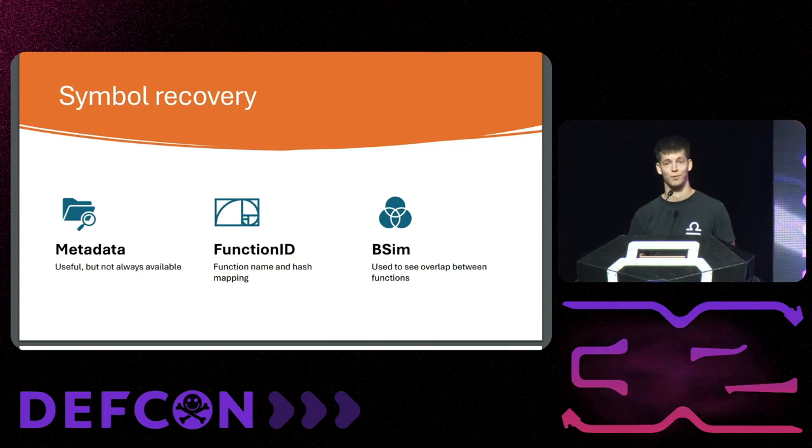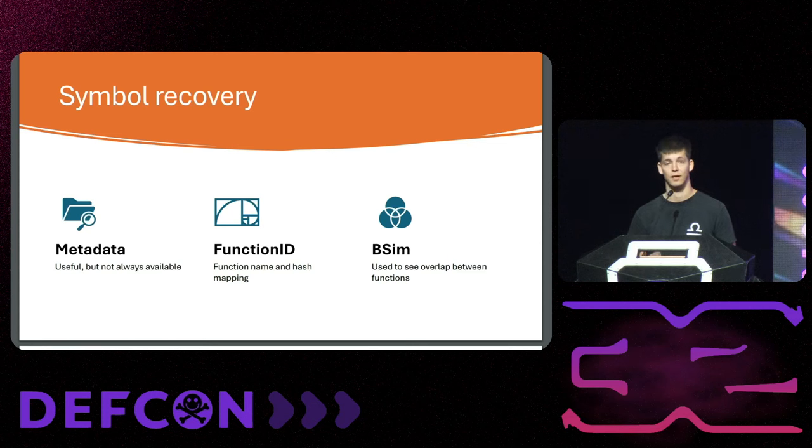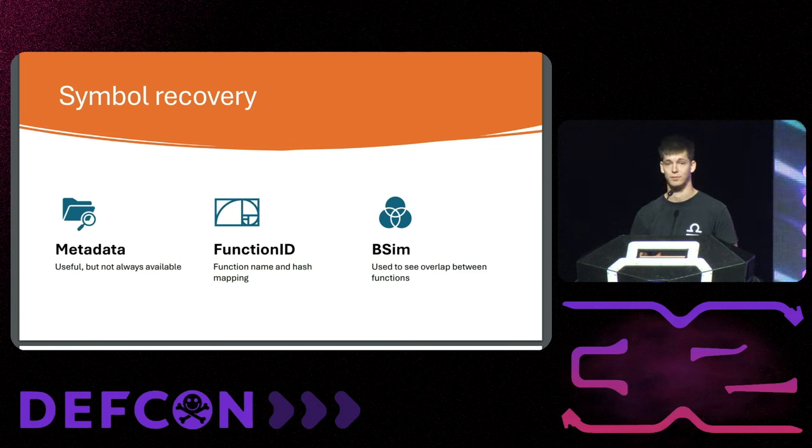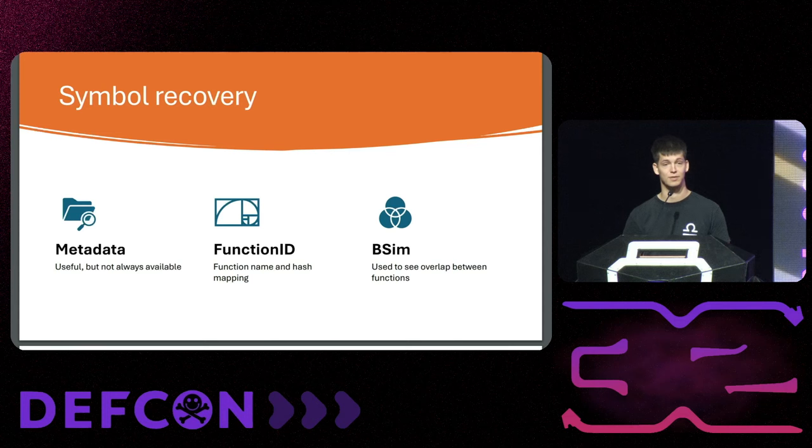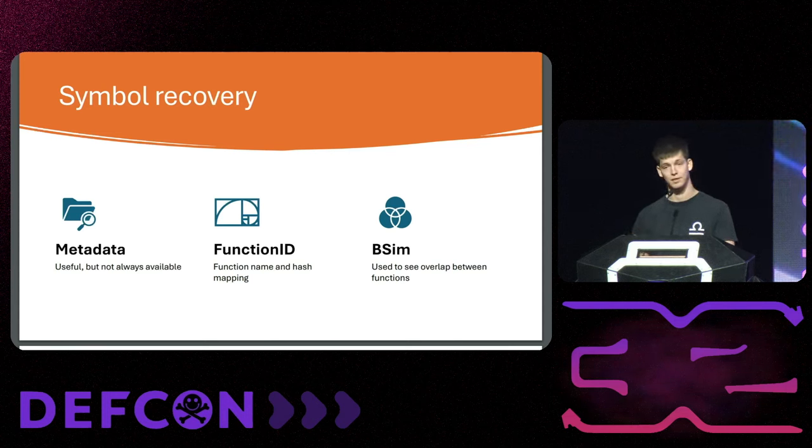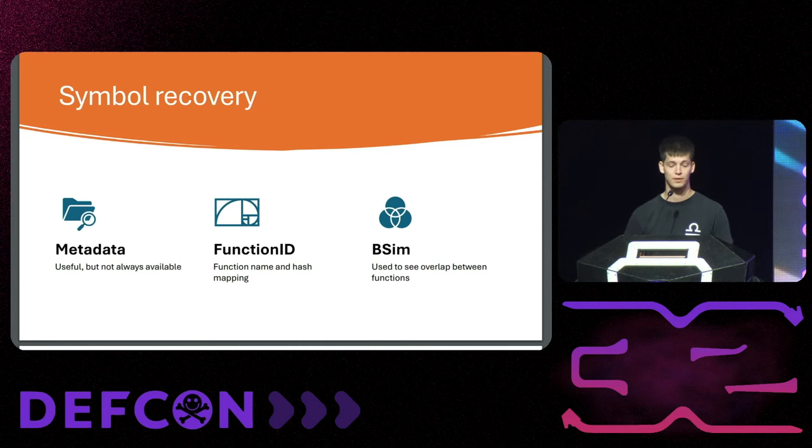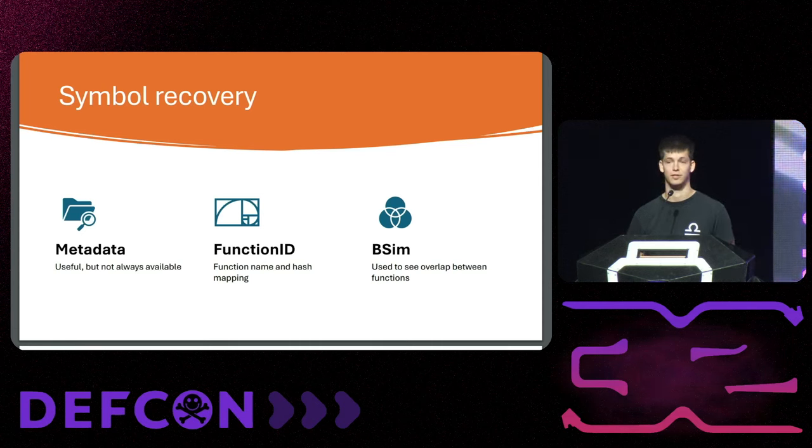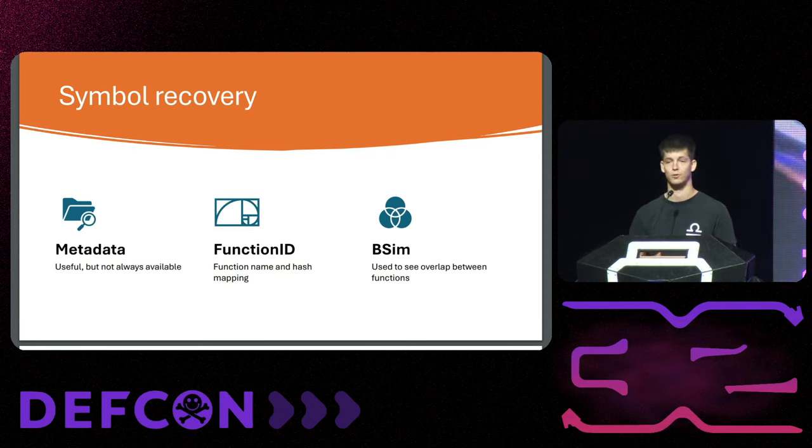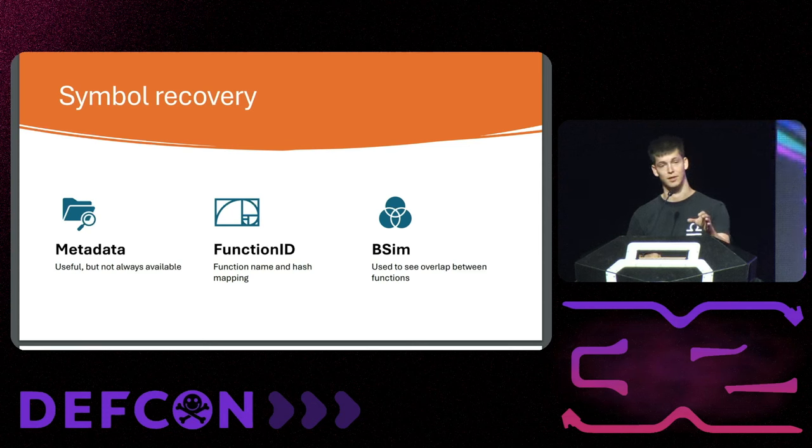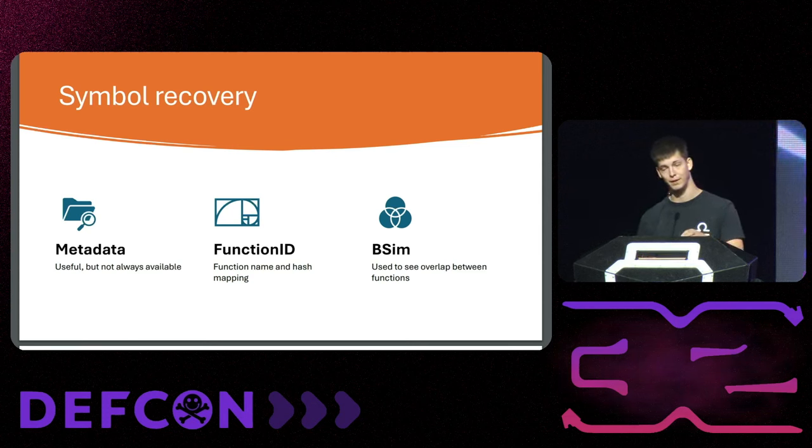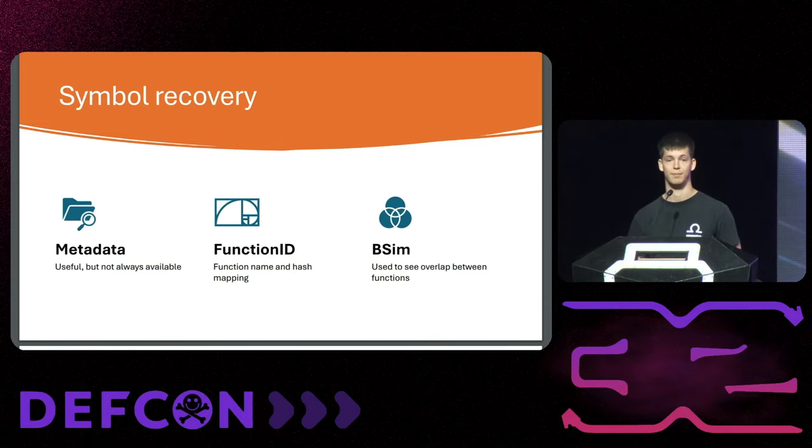Ghidra has two features that you can use to recover symbols. One is specifically made for this, which is FunctionID - for those using IDA that would be FLIRT signatures, but then Ghidra's equivalent. It has a hash of a function and a function name. So it hashes your function, cutting some corners here, but the gist of it is that you have a hash and if the hash is found in another place you can compare the hash and take the name from the mapping that you already have.